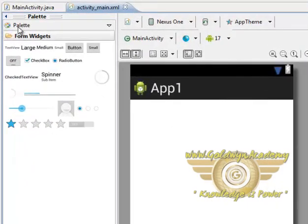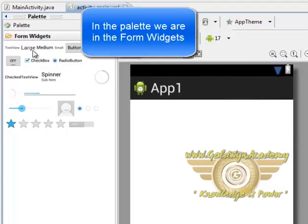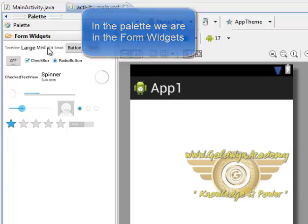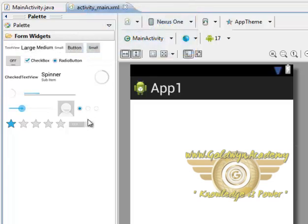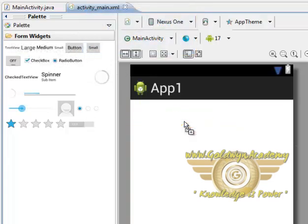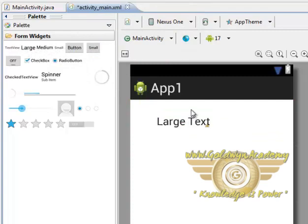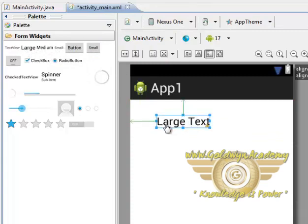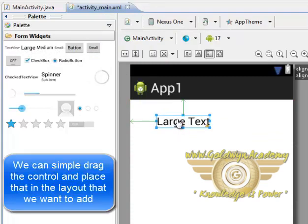So in our palette we are in the form widgets. We will just click the control that we want to add and drag it to the layout, and as you can see it has been added to our layout.